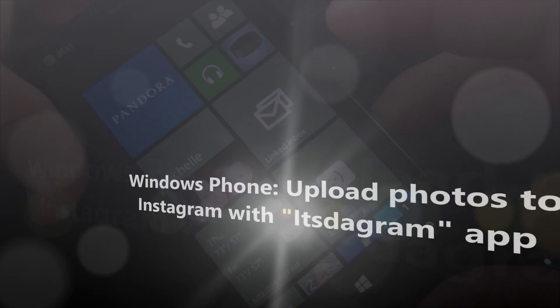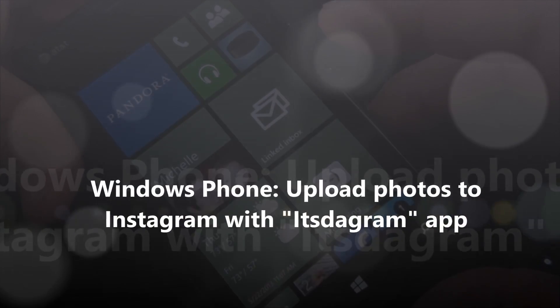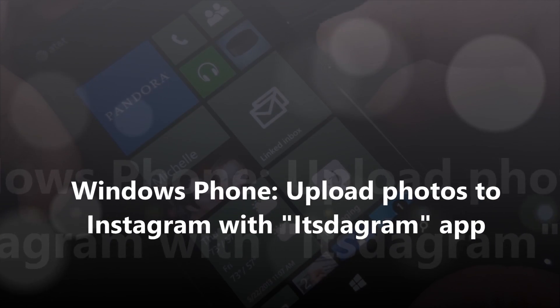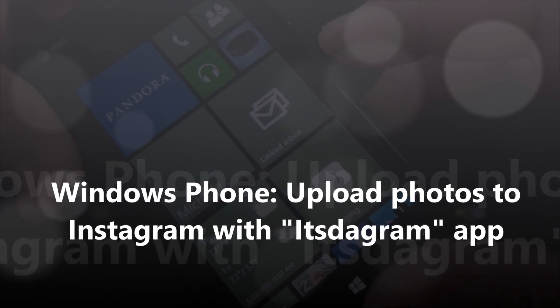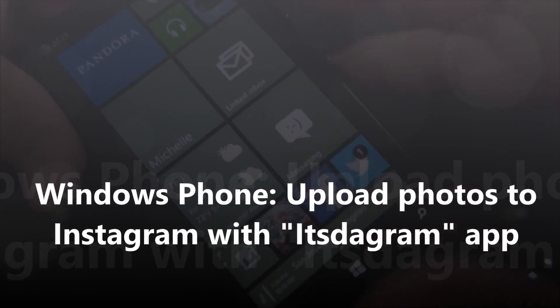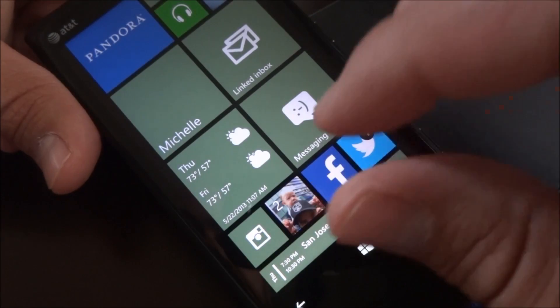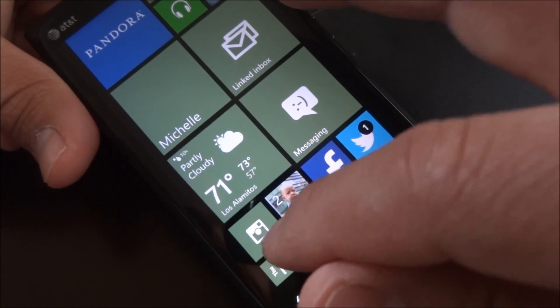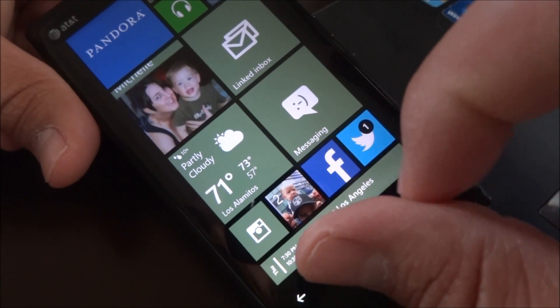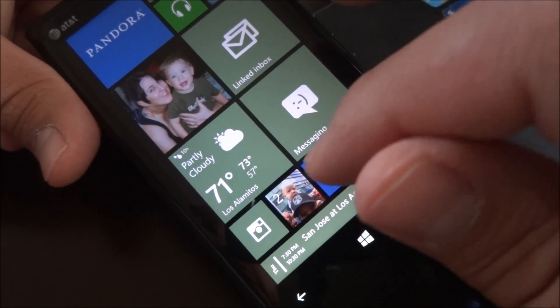Hi, this is Mike from the Mobile Fanatics. Today I got my Nokia Lumia 920 running Windows Phone, and it has a new app called Instagram.